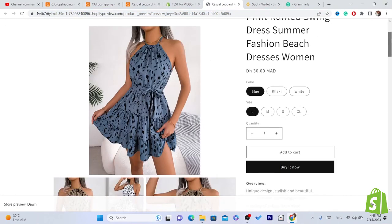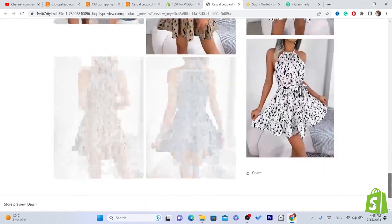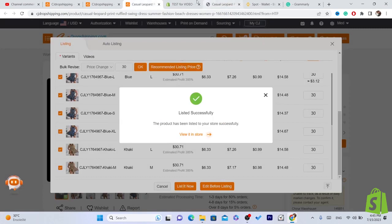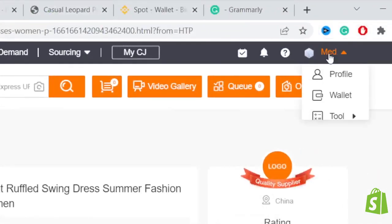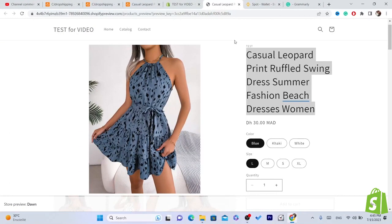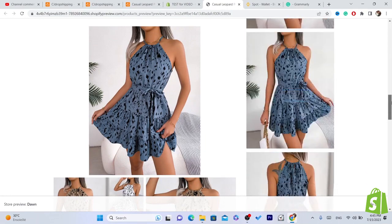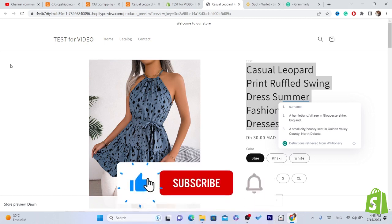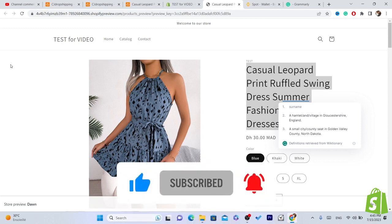Now promote this product on social media like Facebook. When someone buys it on Shopify, CG will ship the product automatically to the customer — you don't need to worry about anything. You can also withdraw your profit from CG. All you need to focus on is getting a sale. If this video helped, leave a like, subscribe, and comment any questions — I reply to every comment. See you in the next video!